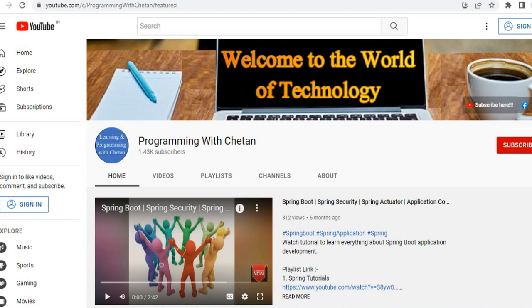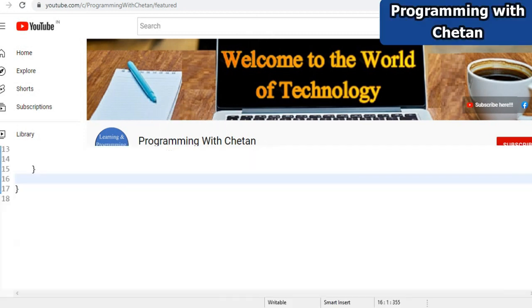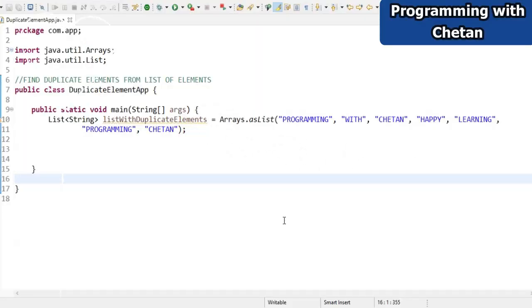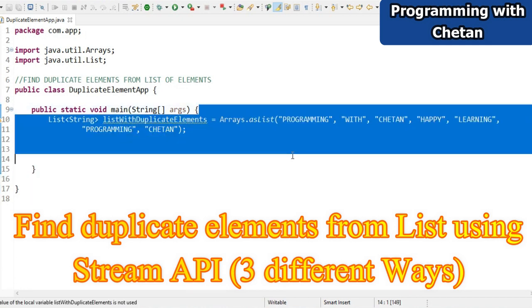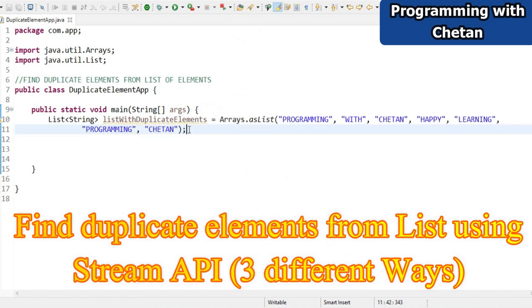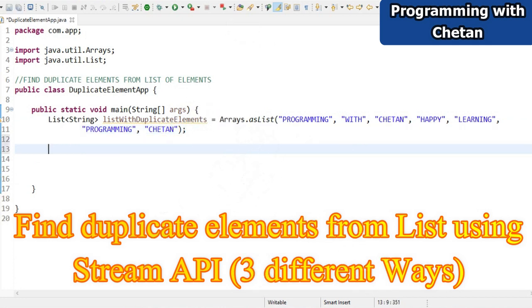Hello my dear friends, welcome to my YouTube channel - Learning and Programming with Chetan. Today in this particular video we will be discussing three different ways of how we can find duplicates from a list. It can be of any type - string, integer, or object. We will also discuss how we can find duplicates using Java 8's important feature: Stream API.